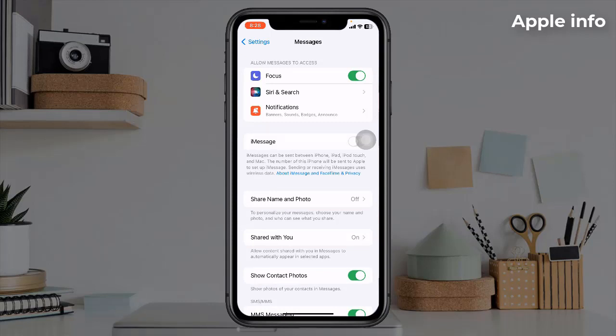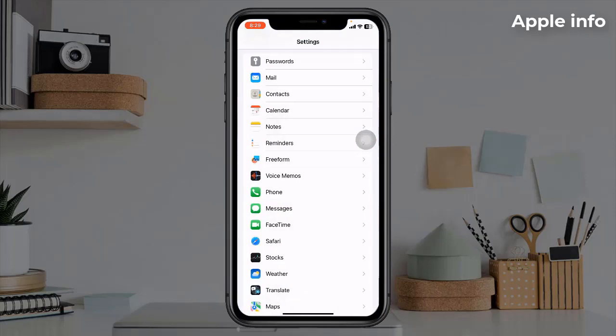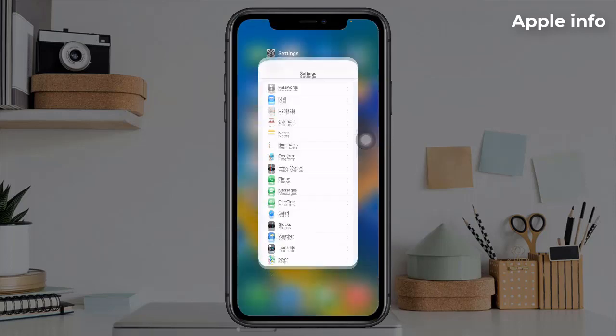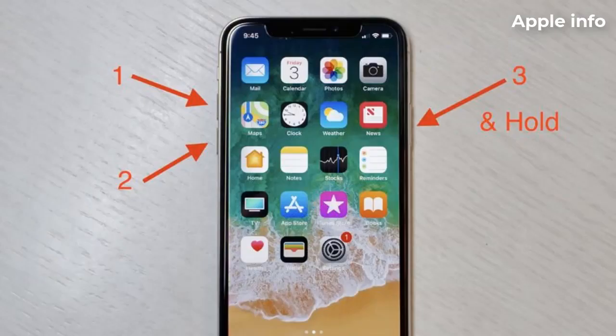Wait for a few seconds, then turn iMessage back on.